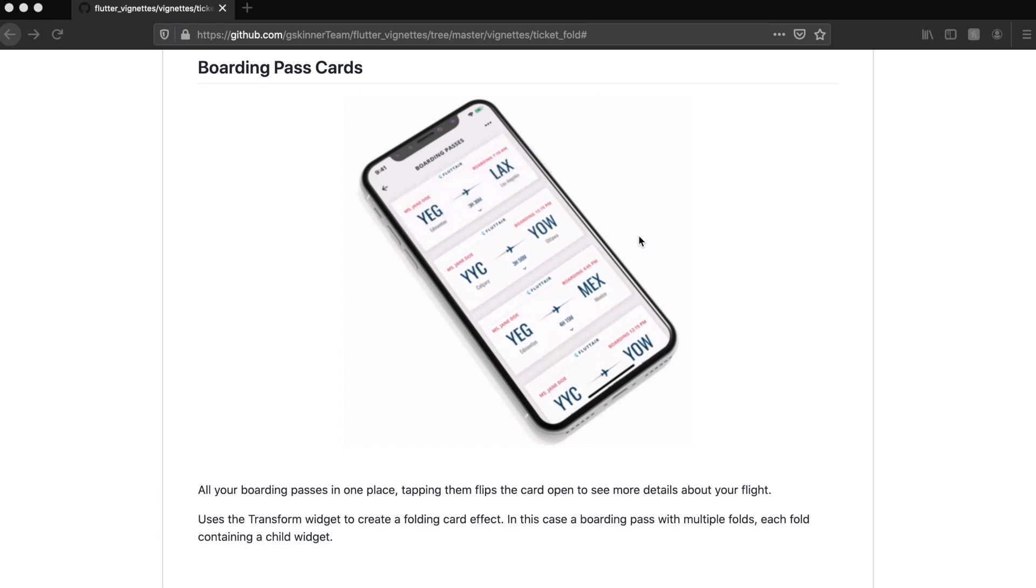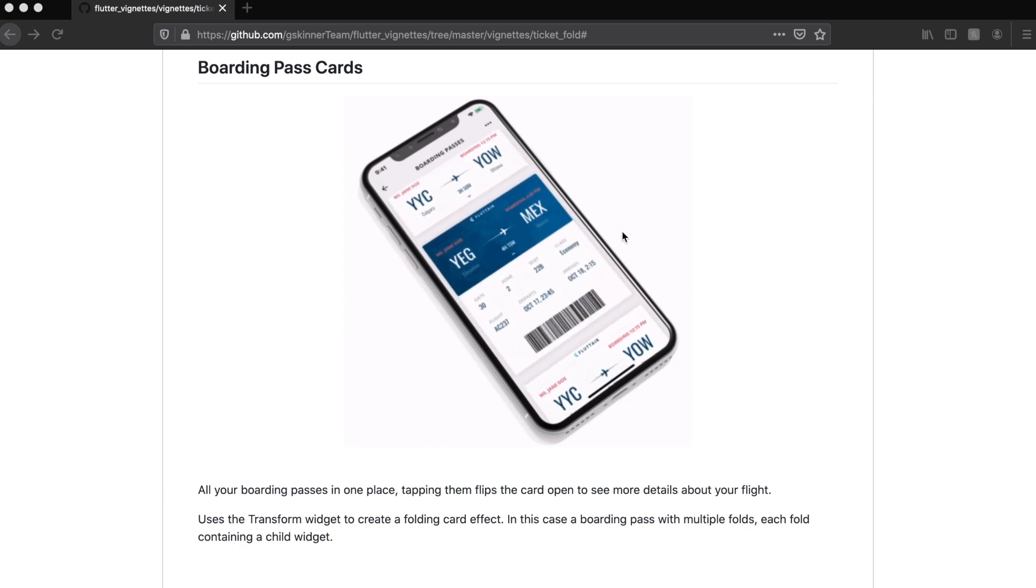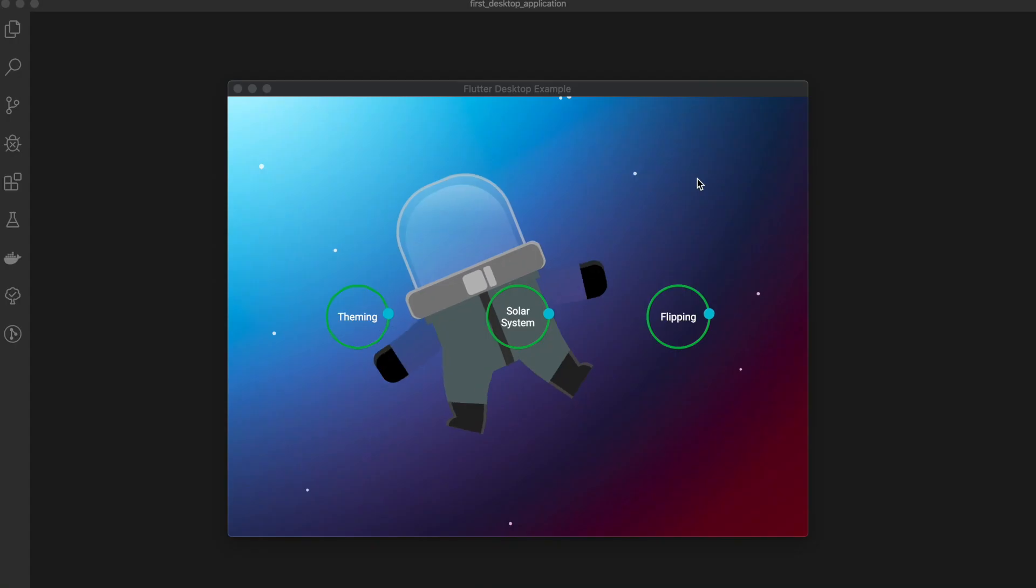As we tap on that expanded card, the card itself closes. This is the desktop application which we have previously created.